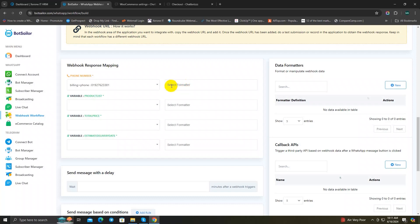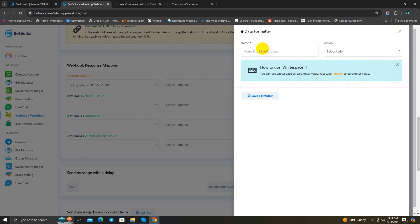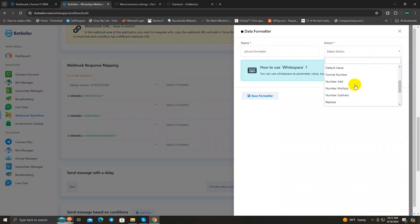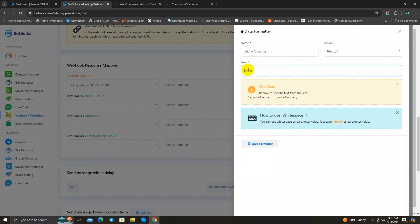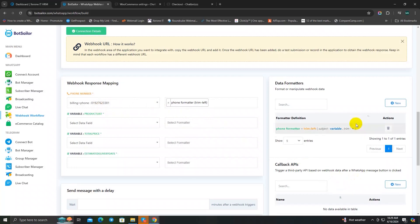Type 'phone' and select it. Sometimes you might see a plus sign before the phone number — WhatsApp doesn't allow that, so we need to remove it using a formatter. Click the New button in the Data Formatters section, give it a name like 'phone_formatter', set the action to Trim Left, and Save. Next, let's move on to the product name variable.